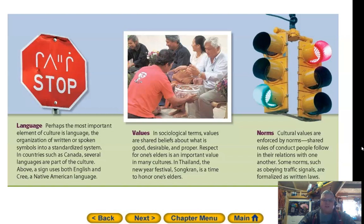As a sociological term, values are shared beliefs about what is good, desirable, and proper. A respect for one's elders is an important value in many cultures. In Thailand, the New Year festival Songkran is a time to honor one's elders.